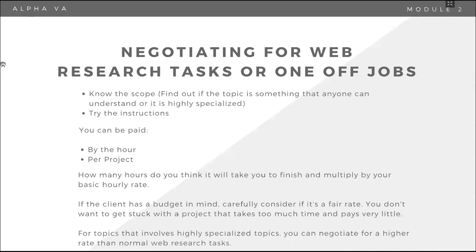How do you get paid for web research? You can be paid by the hour, or you can be paid per project. Same as always kung hina-ask to do it on a project basis. Ask yourself how many hours you would think it will take you to finish it. And then you try to multiply that with your basic hourly rates. Para meron kang benchmark. So you can go higher, you can go lower.